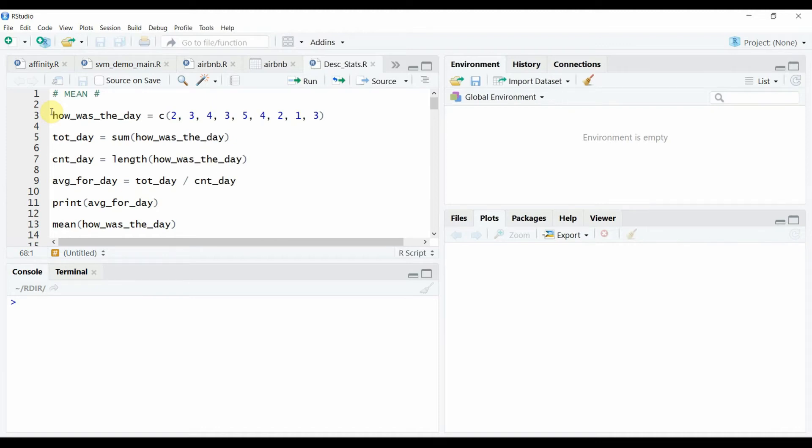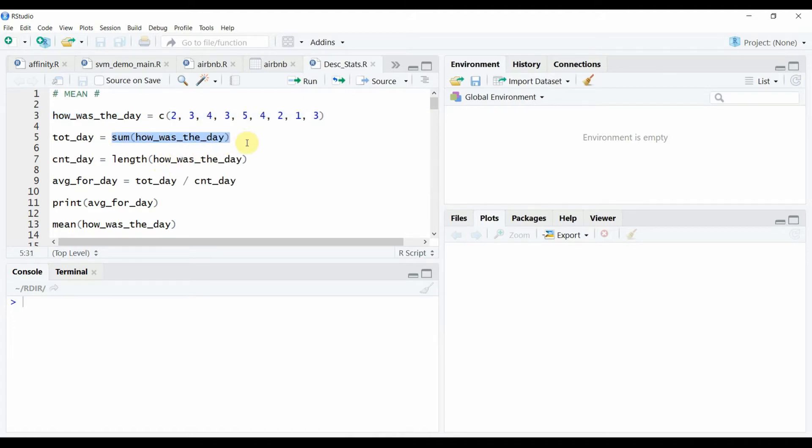We will commence with the data set on the rating for the day. To calculate arithmetic mean or simply the mean of the data, we take the summation of the data which is this and divide it by the count or number of data points which is this.